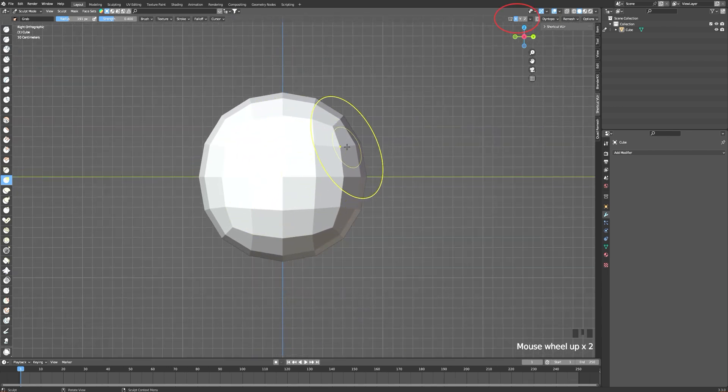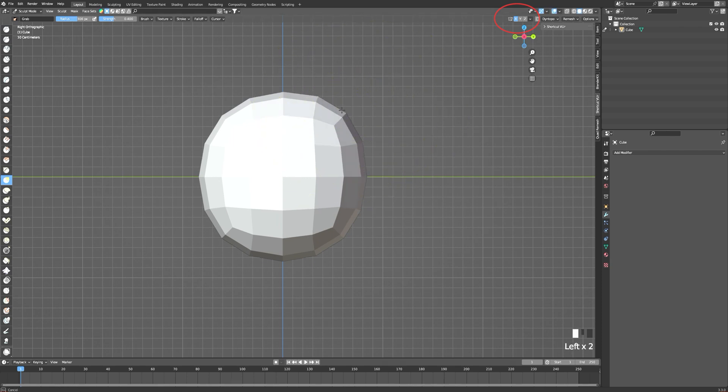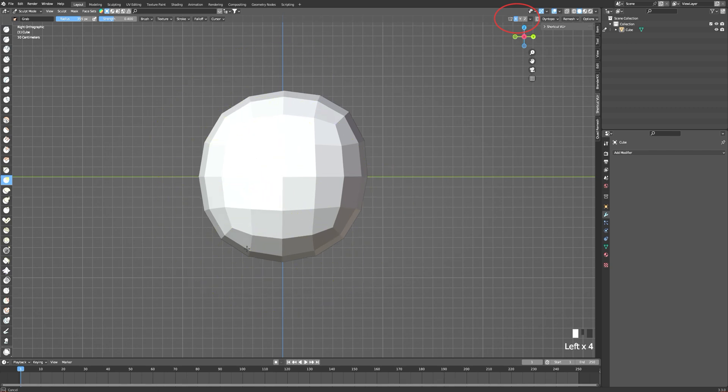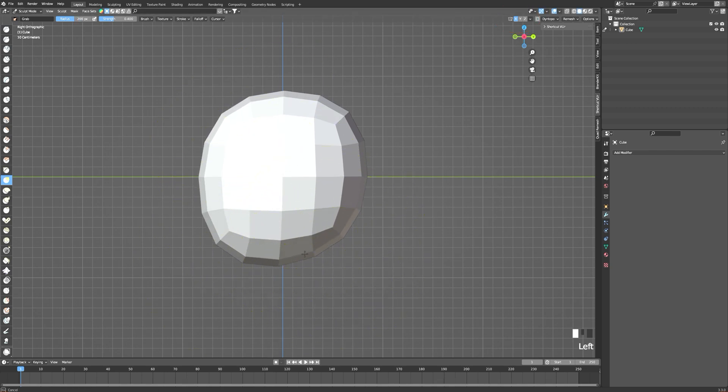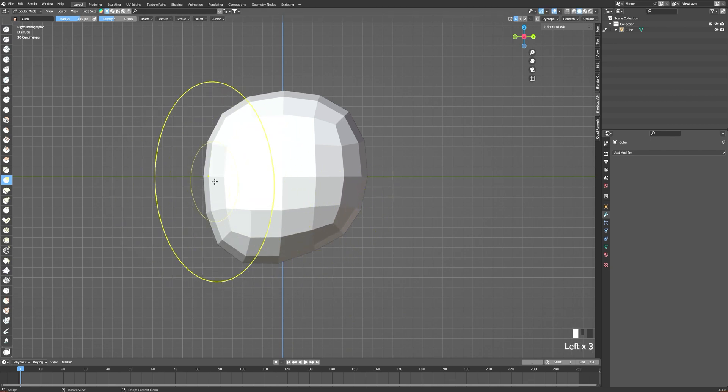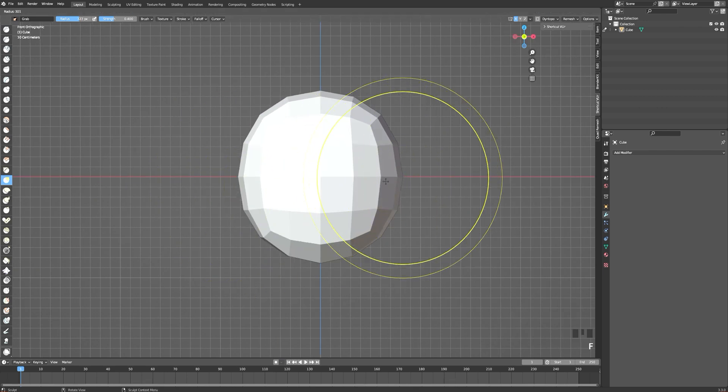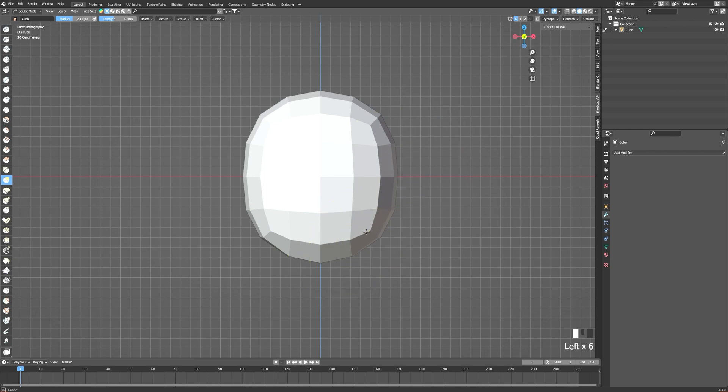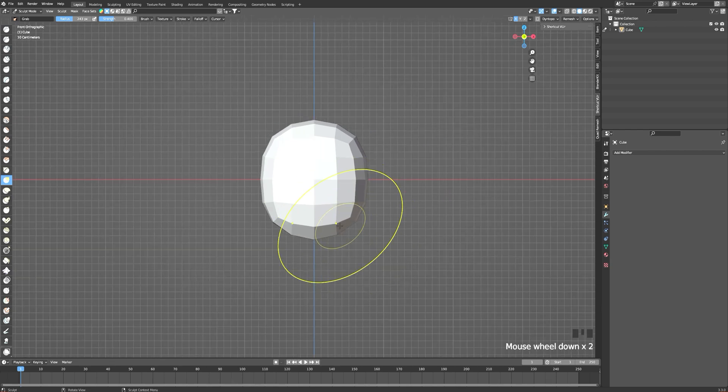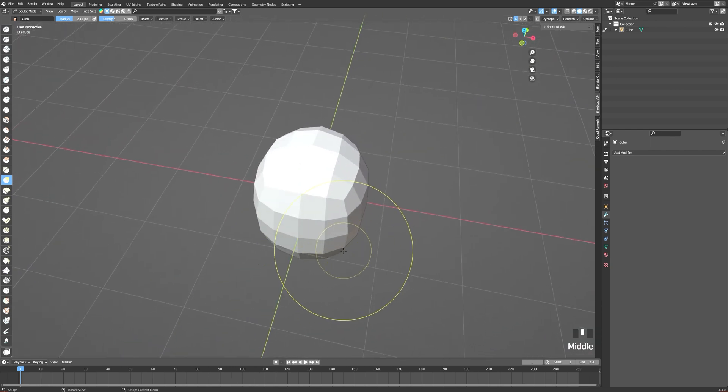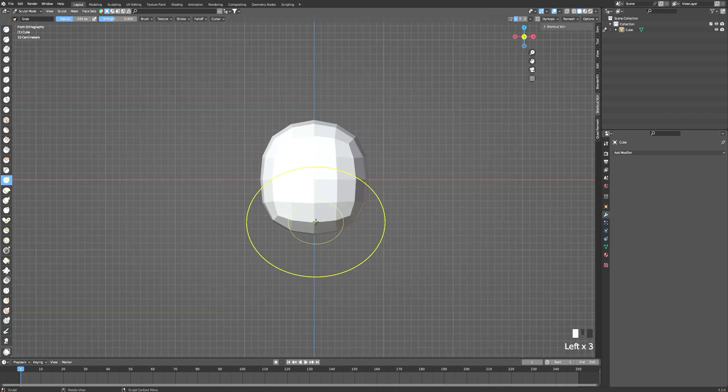Don't forget to turn on the X mirror on the top right corner so all the changes you are doing on one side apply to the other one. I'm just shaping it the way I want by grabbing the edge. I make the front of the face a little bit more flat and the back a little bit more round.